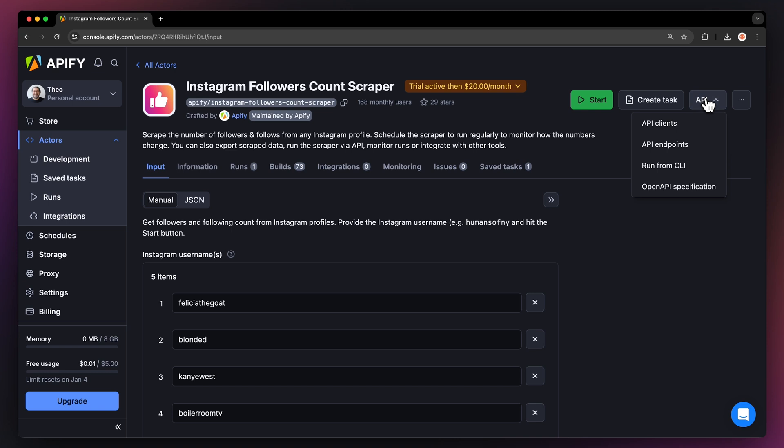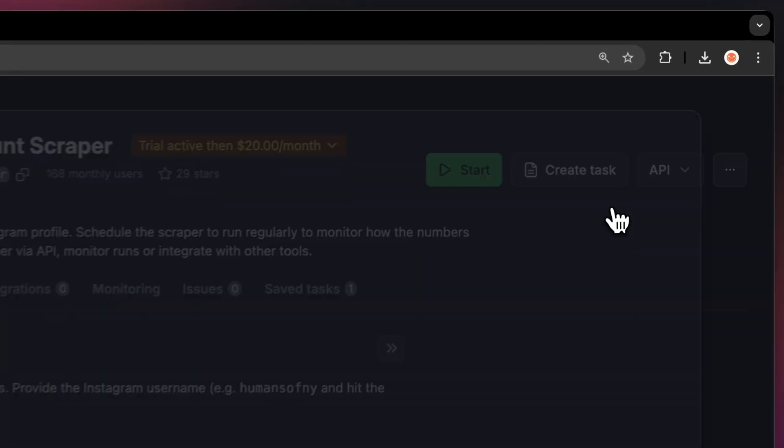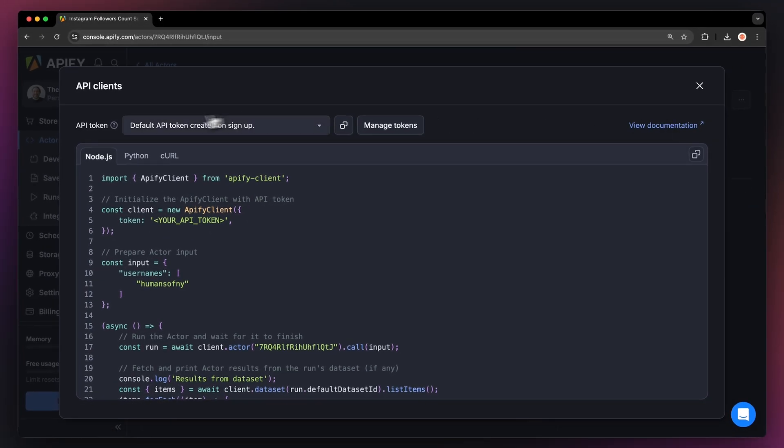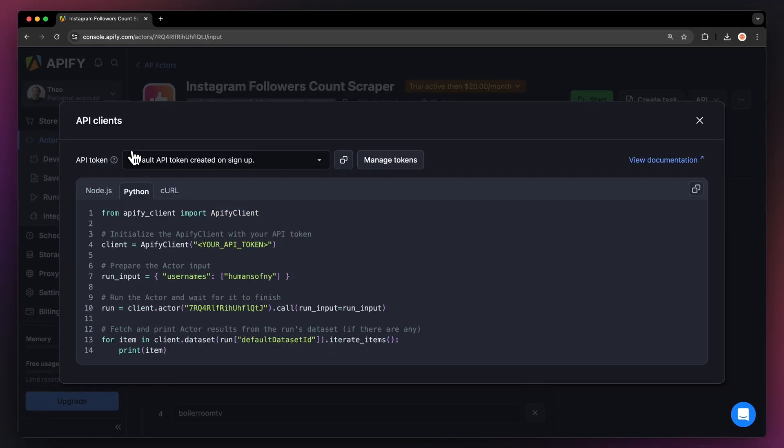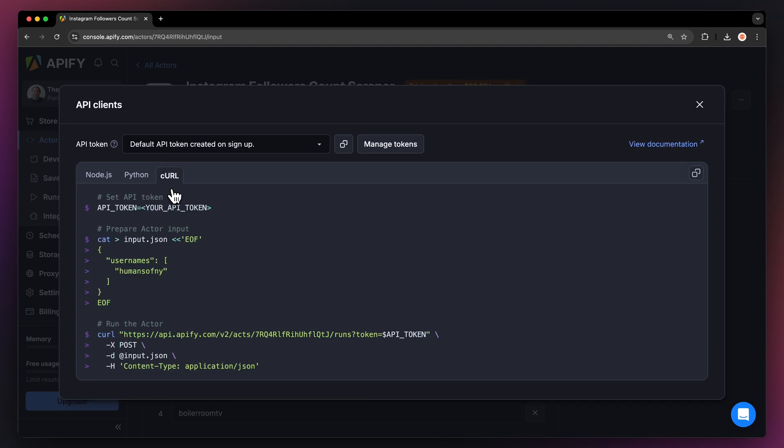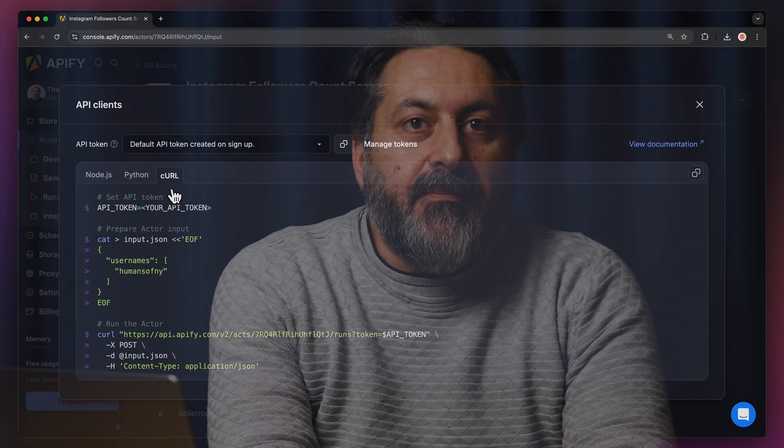If you prefer to run this scraper locally via API you can find the code in Node.js, Python or Curl in the API drop down menu in the top right corner. To learn more about retrieving data programmatically check out our video on the subject.